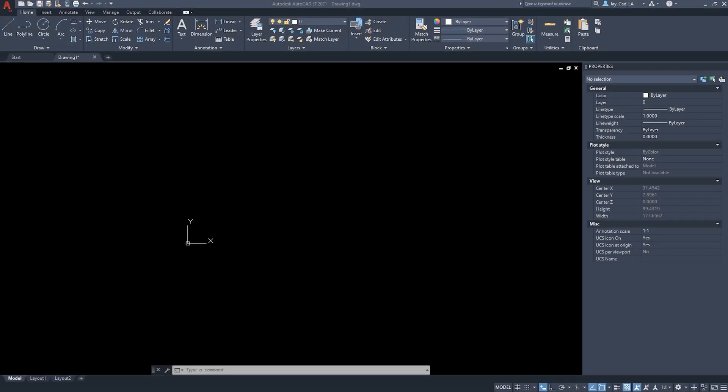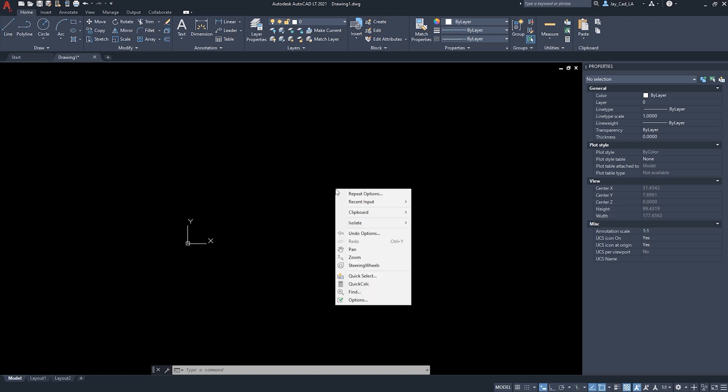To change the background color in AutoCAD, we will need to go to the Options menu. To access the Options menu, there are several ways. The easiest one is actually to right-click in the model space. And then from here, at the end of the list, we will see Options.